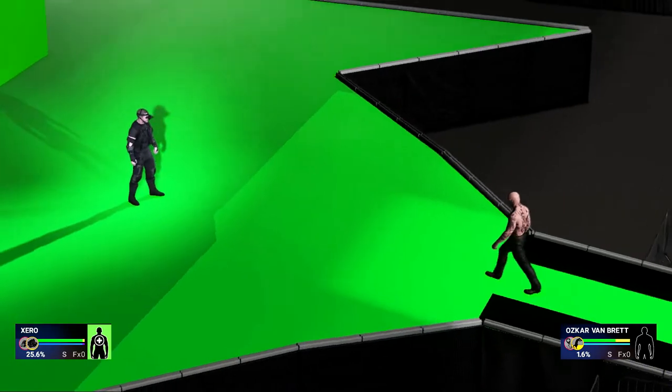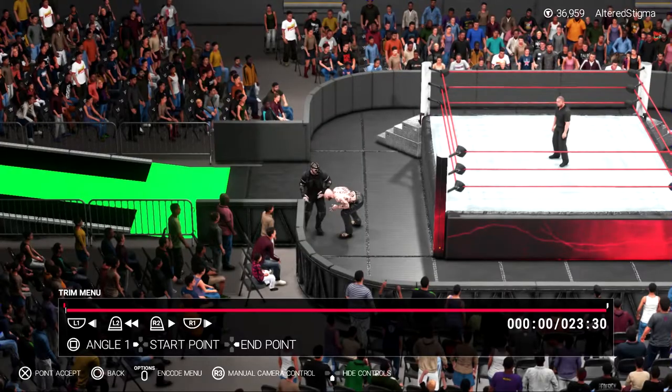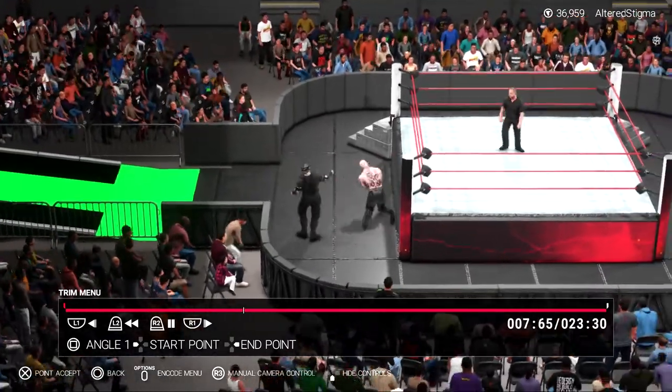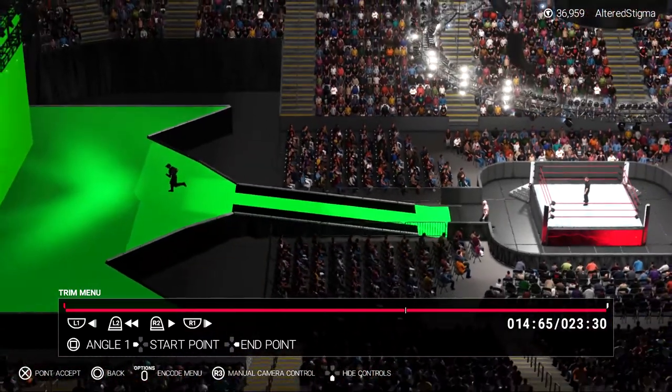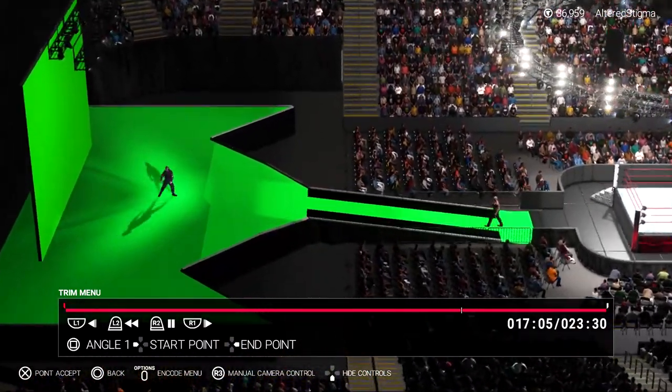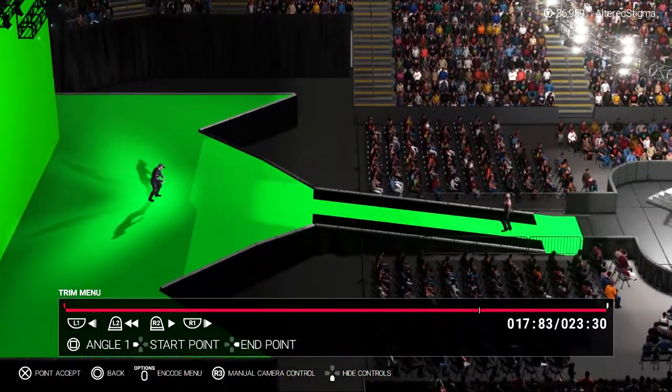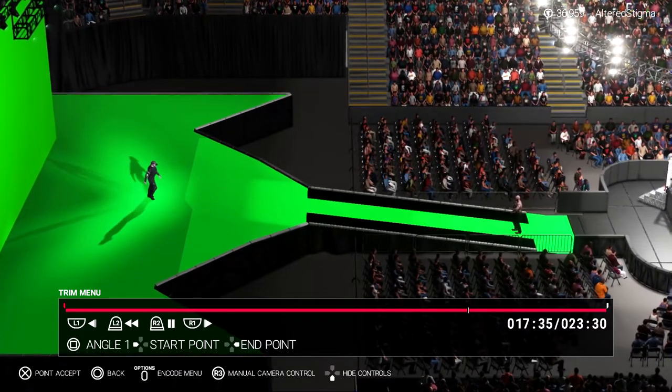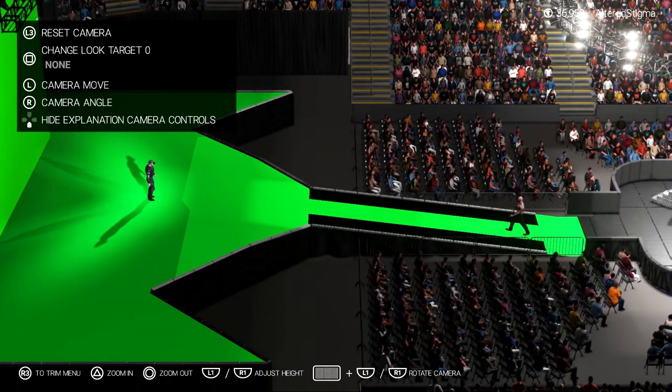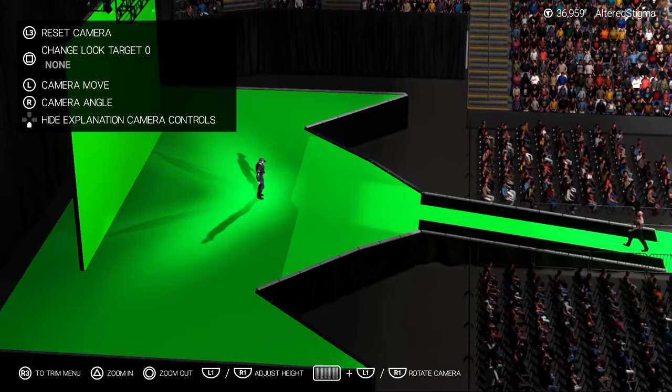Then pause the game, go to highlight reel. And then obviously go to the section where you're on the green screen area.